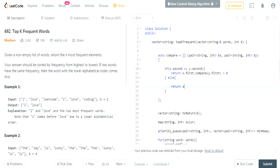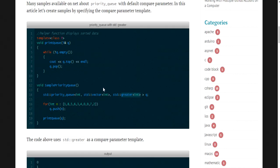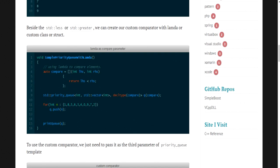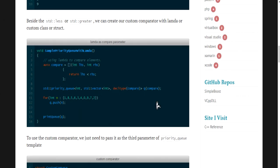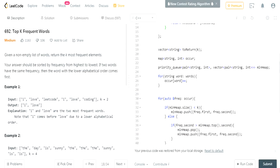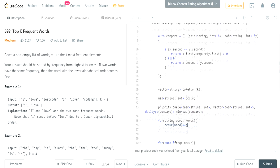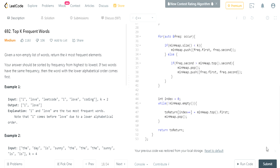The one-liner form can be cleaned up later. After defining the comparator, I pass it into the priority queue declaration as the third template argument, and also pass `compare` into the priority queue constructor. This should ideally work — let's submit.